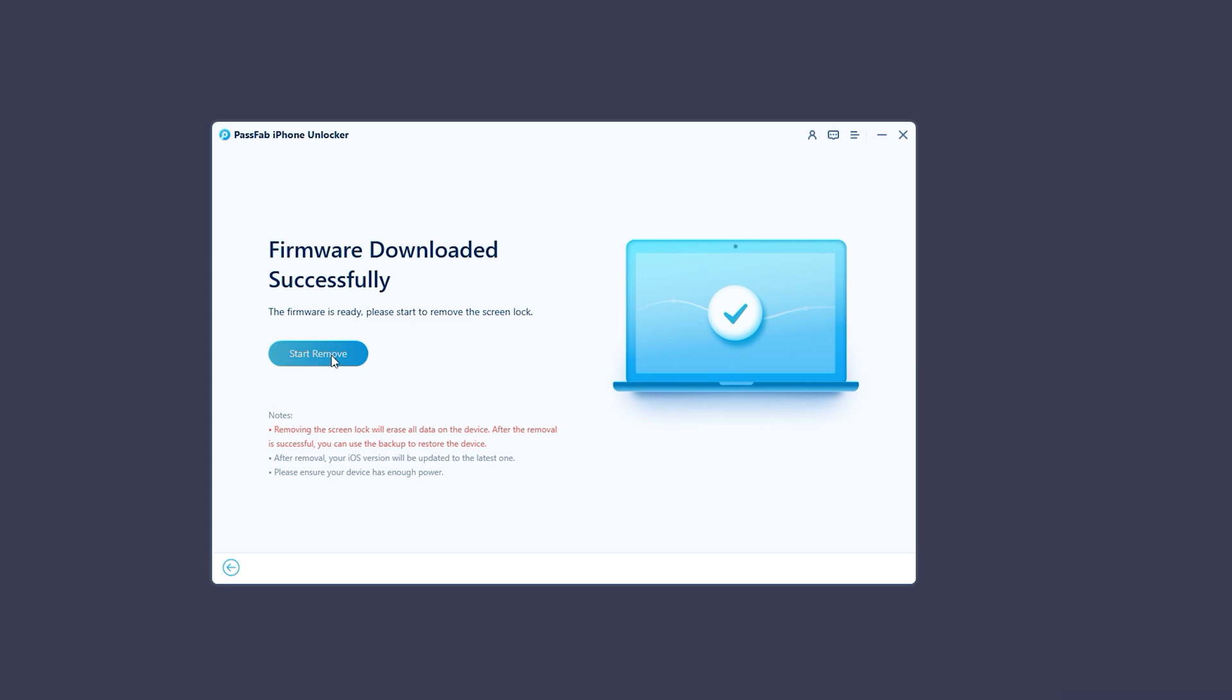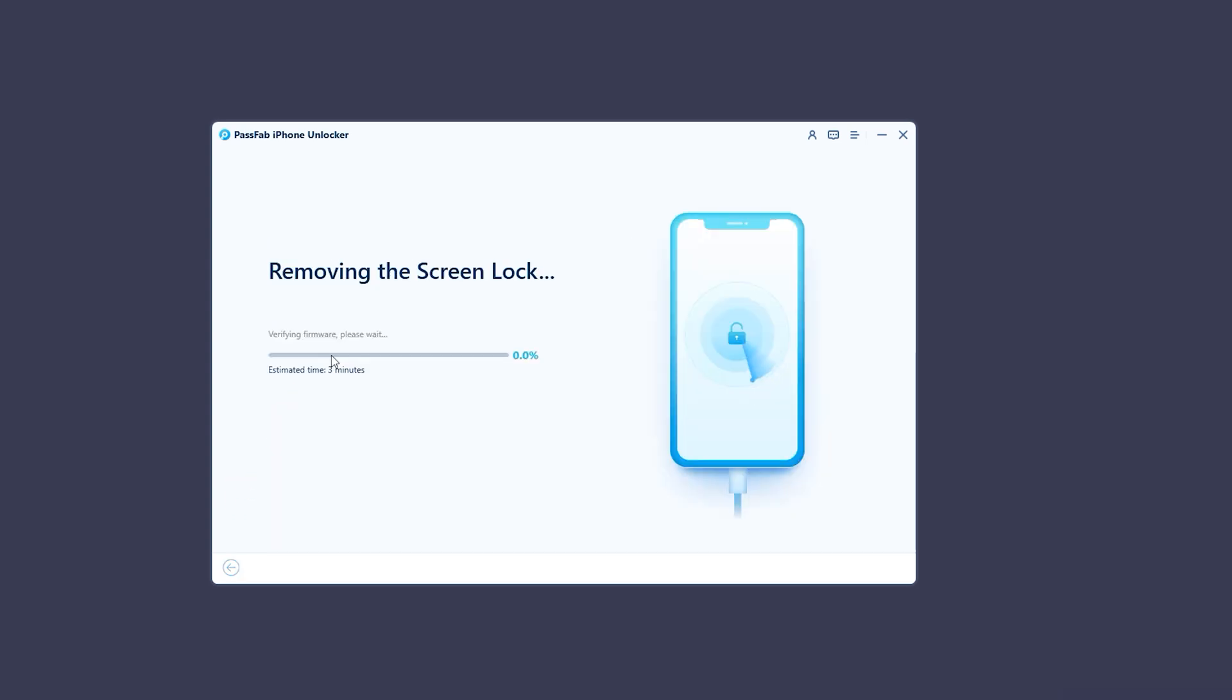After downloading the firmware, click the Start button to unlock your iPhone passcode. Now you have to wait for a few minutes to complete the process.